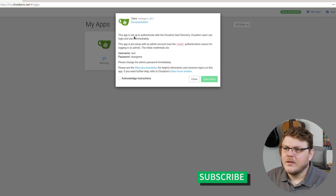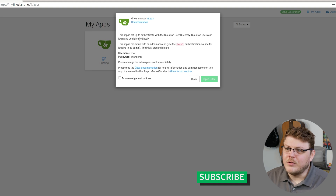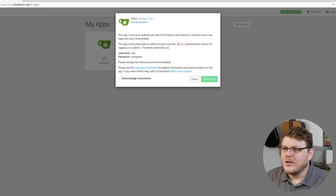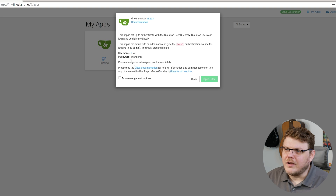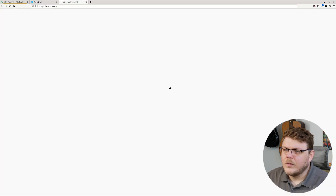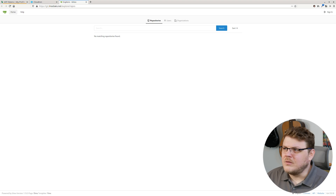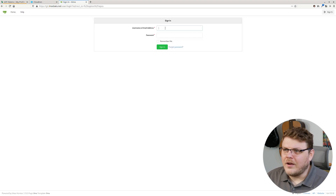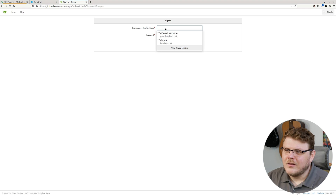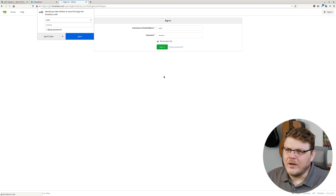Let's click on that. This app is set to authenticate with the Cloudron user directory — Cloudron users can log in and use it immediately. This app is preset with an admin account. Use the local authentication source for logging in as admin. The credentials are root and 'changeme'.